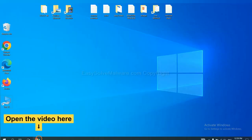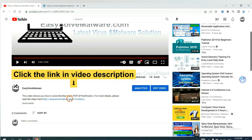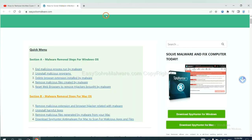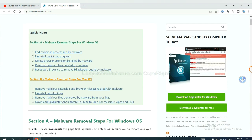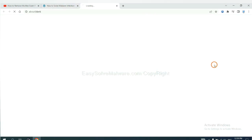Open the video. Click the link at video description and you will get a page. Now you can download SpyHunter here.